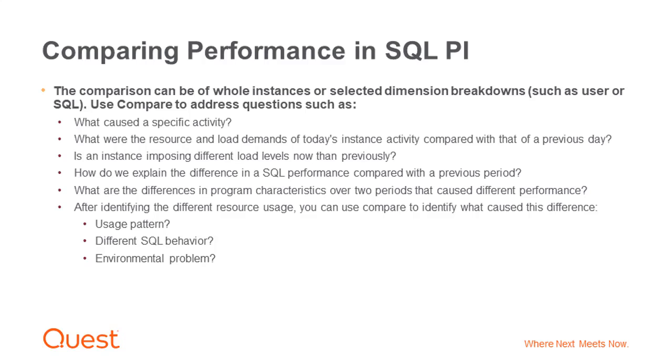Use Compare to address questions such as, what caused a specific activity? What were the resource and workload demands of today's instance activity compared with that of a previous day?